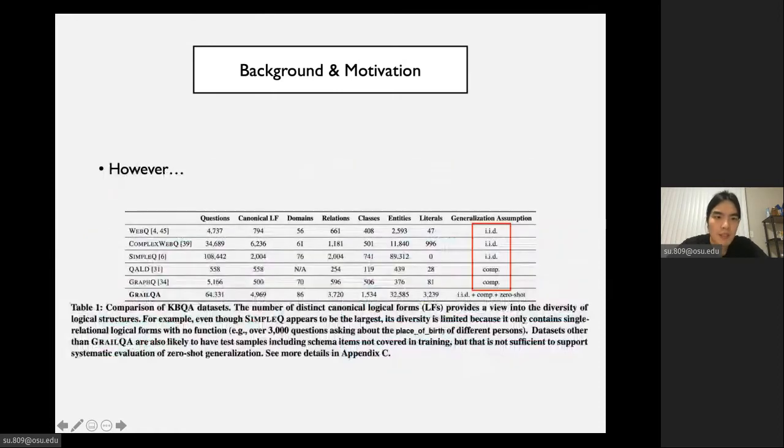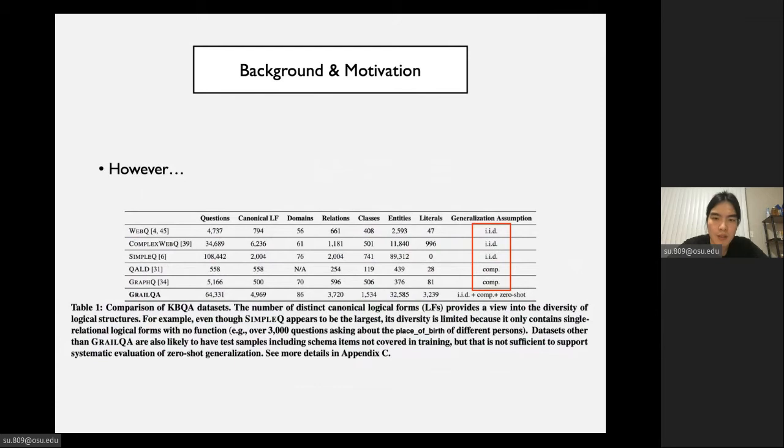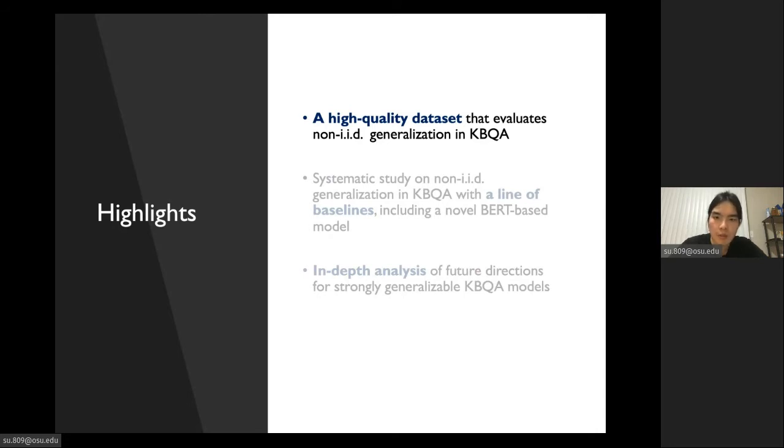However, existing KBQA datasets are either focused on IID generalization or compositional generalization. As a result, there is still not a dataset that can be used to evaluate all three levels comprehensively, which is critical for developing practical KBQA models. So this leads to the first highlight of our work. To fill this gap, we collect and release a high-quality dataset that can evaluate all three levels of generalization in KBQA.